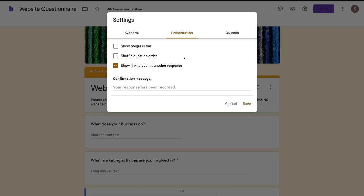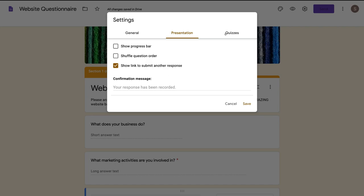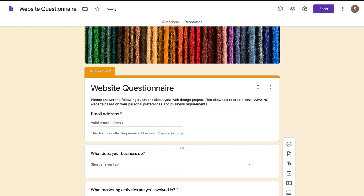Down here you can customize the confirmation message when a form has been submitted — that's completely up to you. Then we have quizzes — essentially you can turn your online form into a quiz, but we're going to leave this for now since this is a beginner's tutorial. When you're happy with your settings, come down and click save.